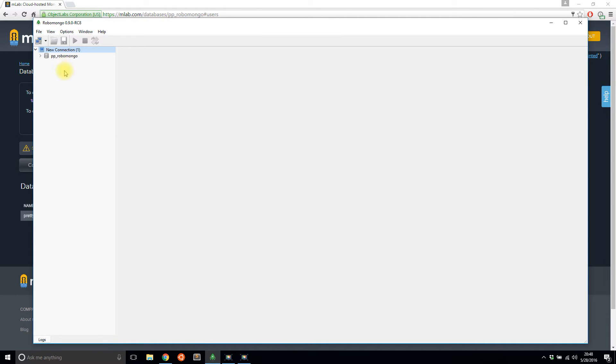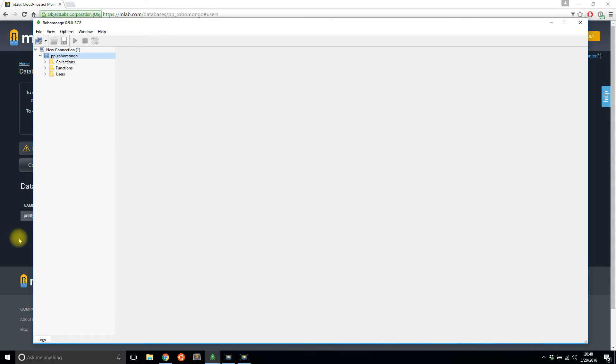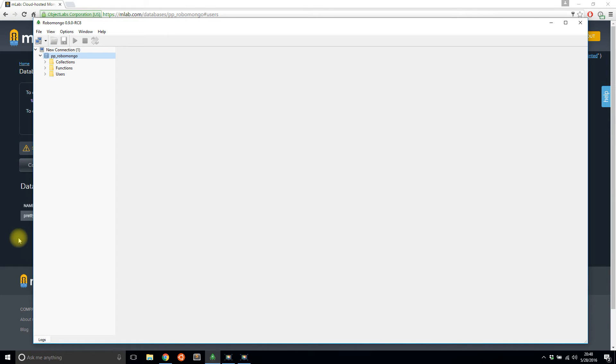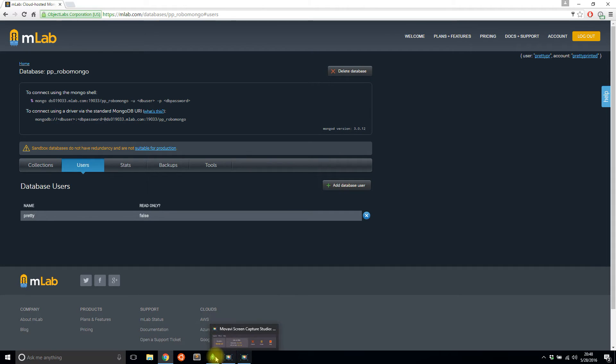And it's working, it looks like it has connected. So on the left hand side here, I can see the different things in the database: collections, functions, and users. I created a typical user account for this database, so it's not an admin user. So I'm limited in what I can do.